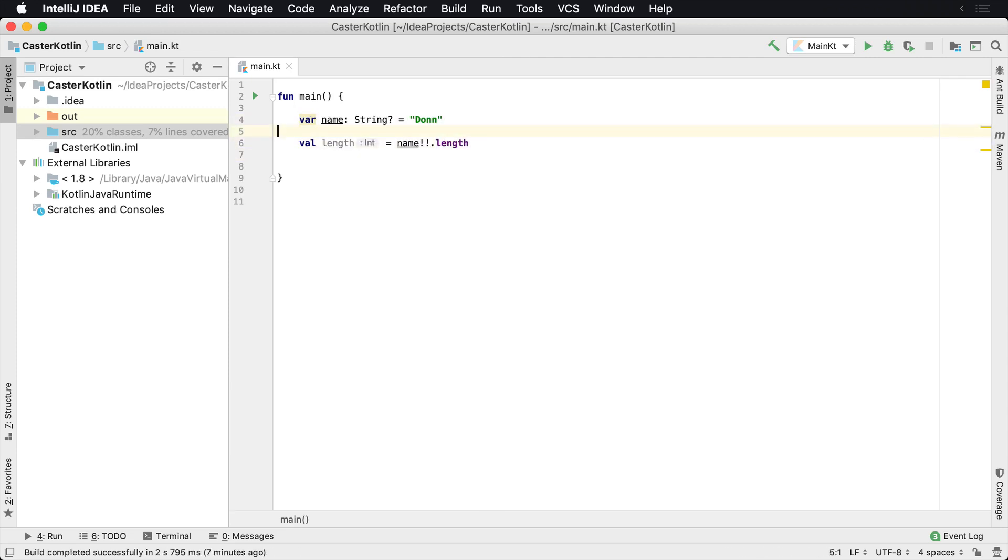There's nothing in line five that's making this null. So we're basically telling Kotlin, don't worry, I know what I'm doing. Trust me. Just go ahead and treat this as something that's not null.